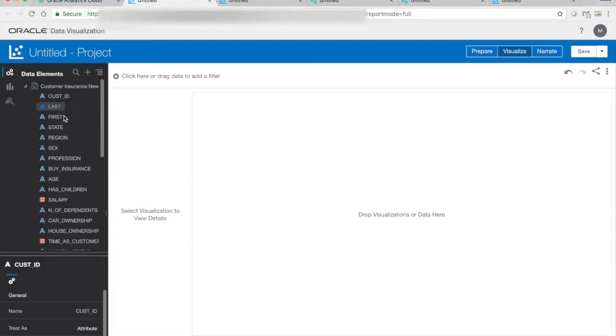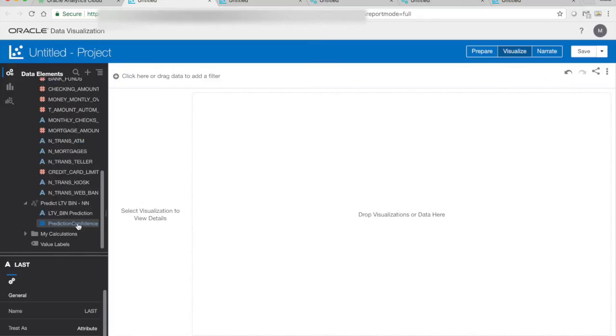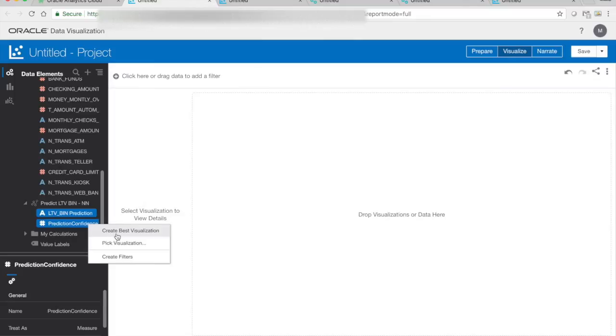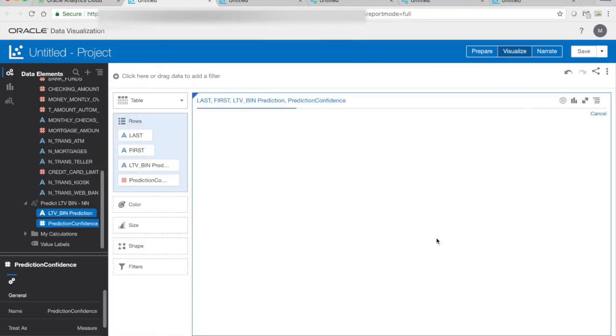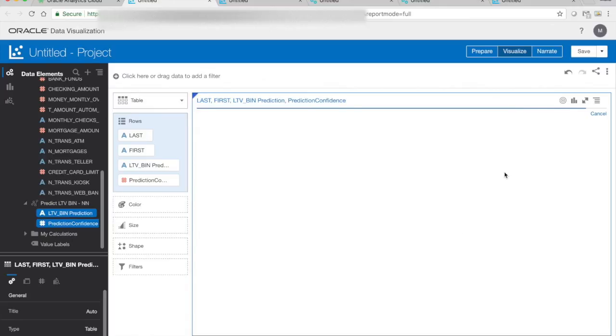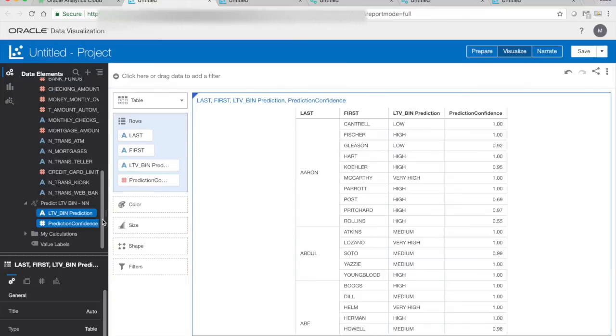And we can do the same thing here now. First, last, prediction, confidence. Pick visualization. And we created pretty much basically the same type of report as we did previously. The only difference is that the predicted values are only based in the project, so it doesn't exist in the data. And depending on what we want to do, either way is equally good. Thank you.